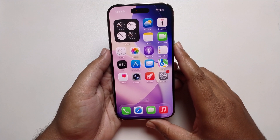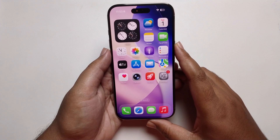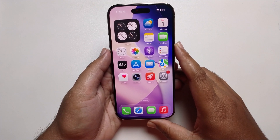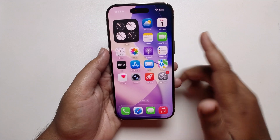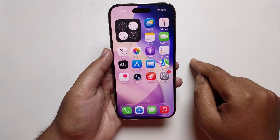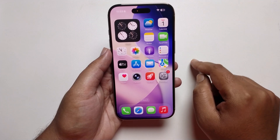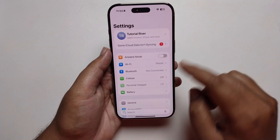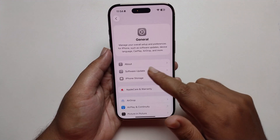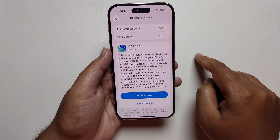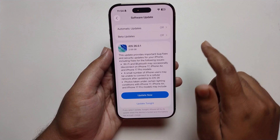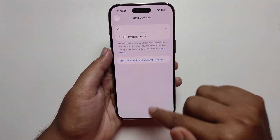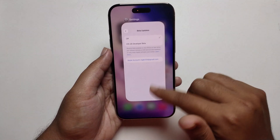In this video I'm going to show you how to enable developer mode on your iPhone iOS 26. First, open your Settings, then go to General, then Software Update. Some devices have this option missing.